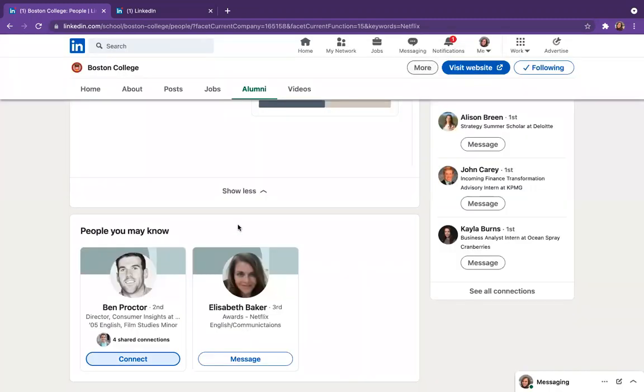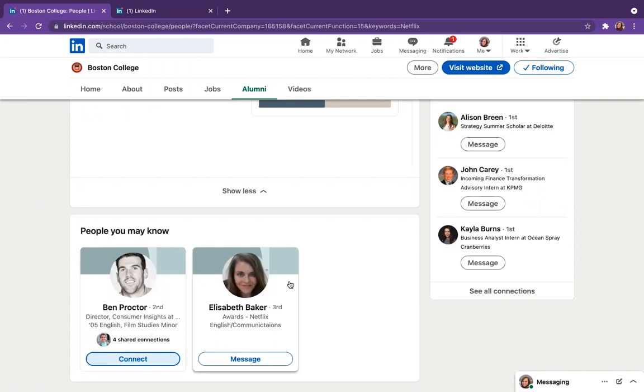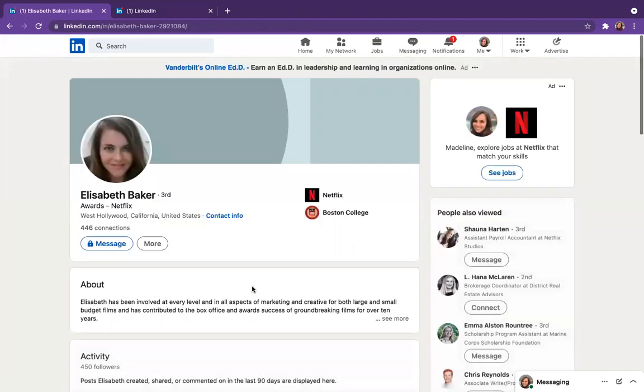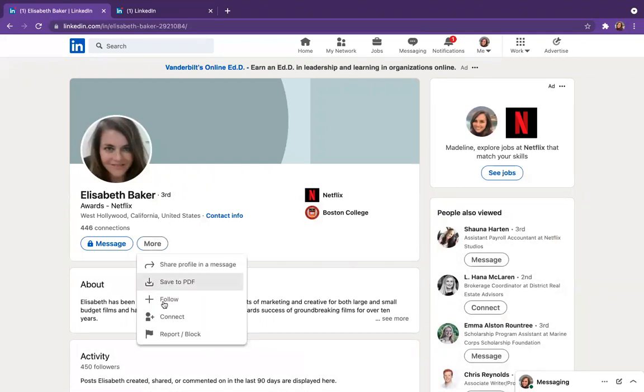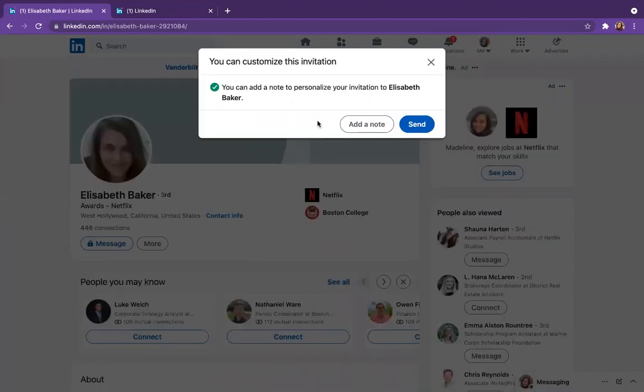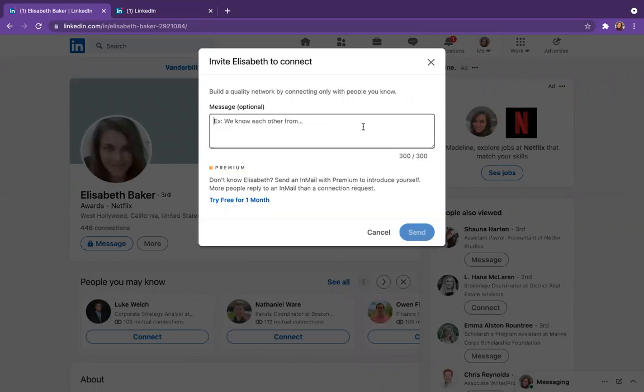So one thing you might run into is that if someone is a third connection or above, then you won't have that connect button like you did for Ben's profile here. So there's a pretty easy way around that. So you'll just go to their actual page, hit the more button, and then you'll see the connect button there, hit connect, and then you'll have the option to add a note again.